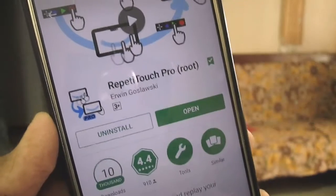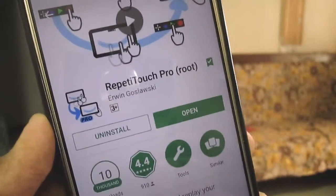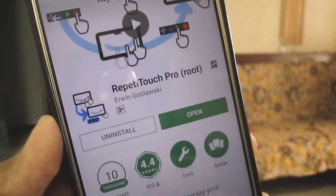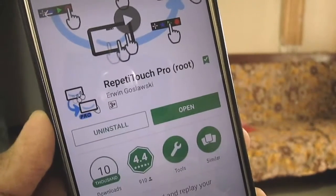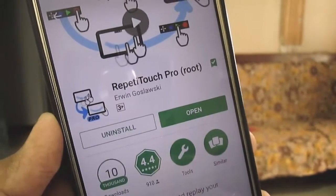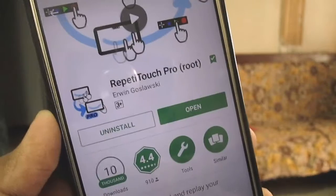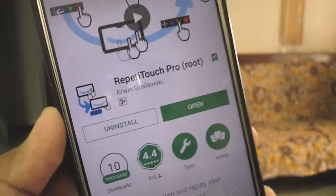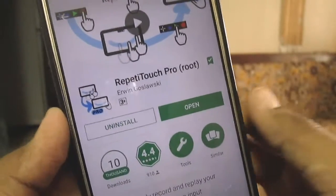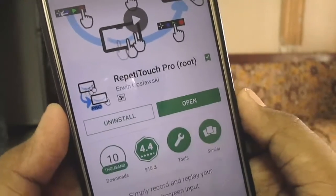So first, download an app called Repeat i Touch from the Play Store. This app helps to record any action by doing it once on your Android phone and play it for as long as you want.